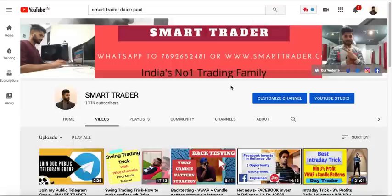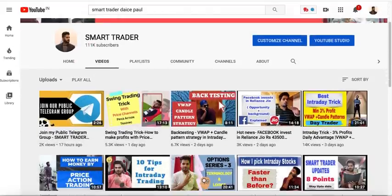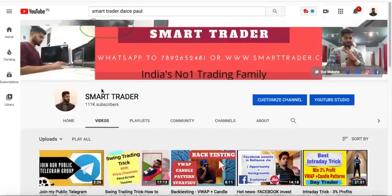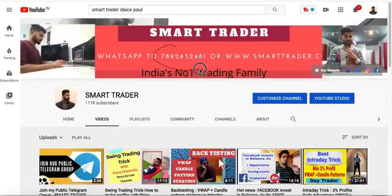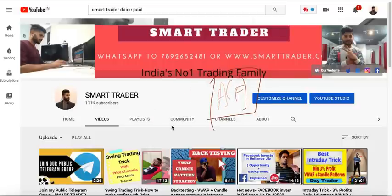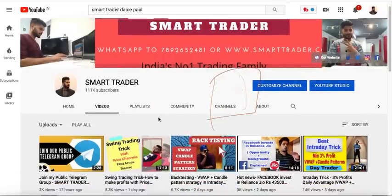Hey guys, welcome back to Smart Trader. This is Dias Paul. Thank you so much for all your likes, comments, shares and subscribes to my channel. If you are a new viewer, definitely go to our channel and watch all the learning videos. For additional services, WhatsApp 7892652481 is the customer care number. For those who want to be part of my secret Telegram channel, you can open your Demat or trading account in Zerodha, Upstox or Angel Broking — Angel Broking is free.